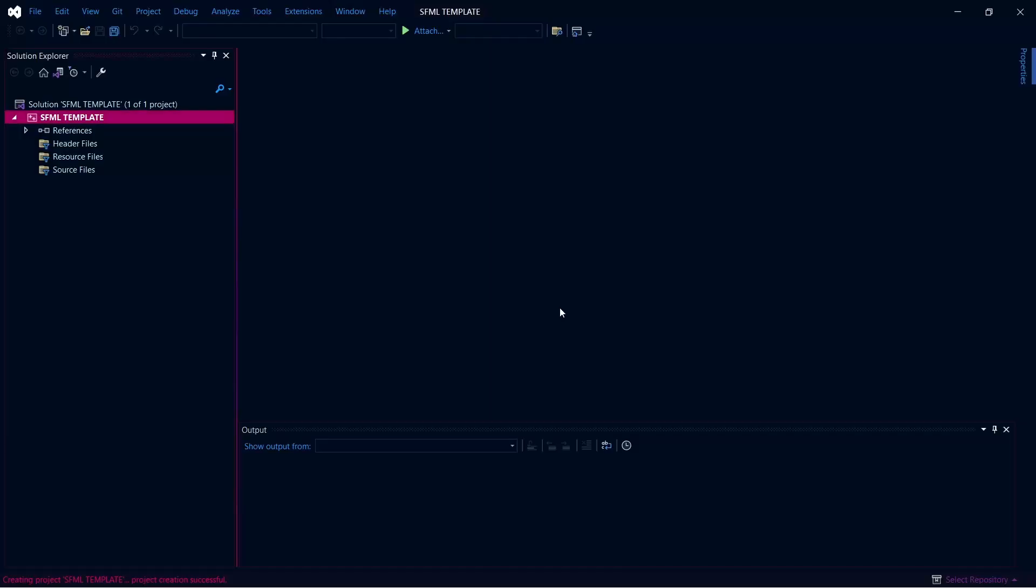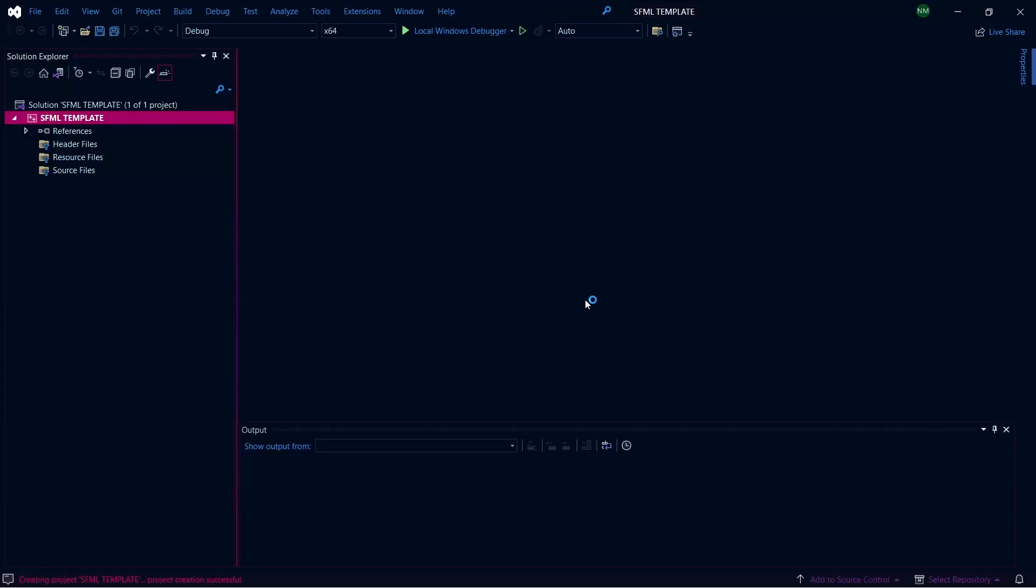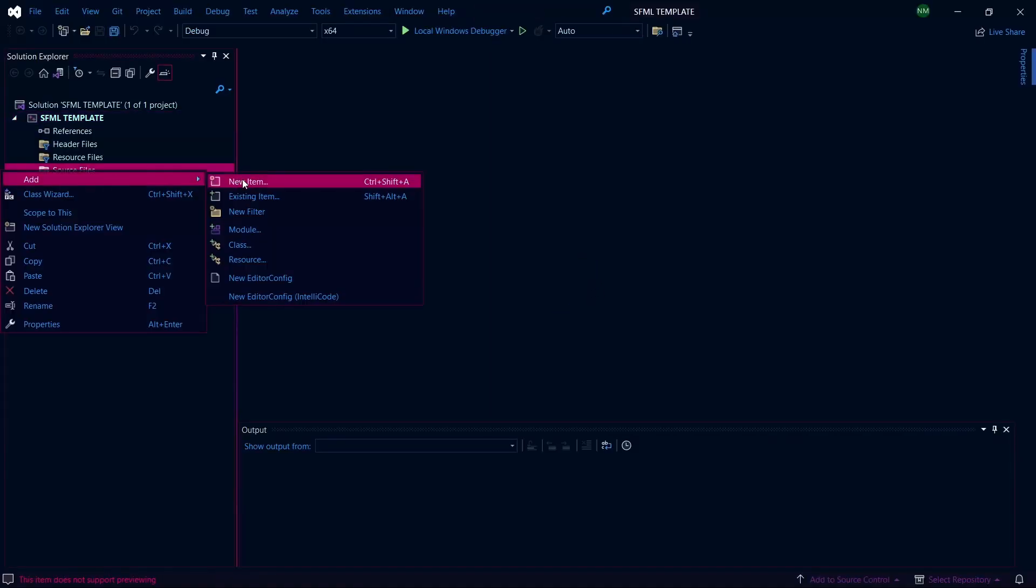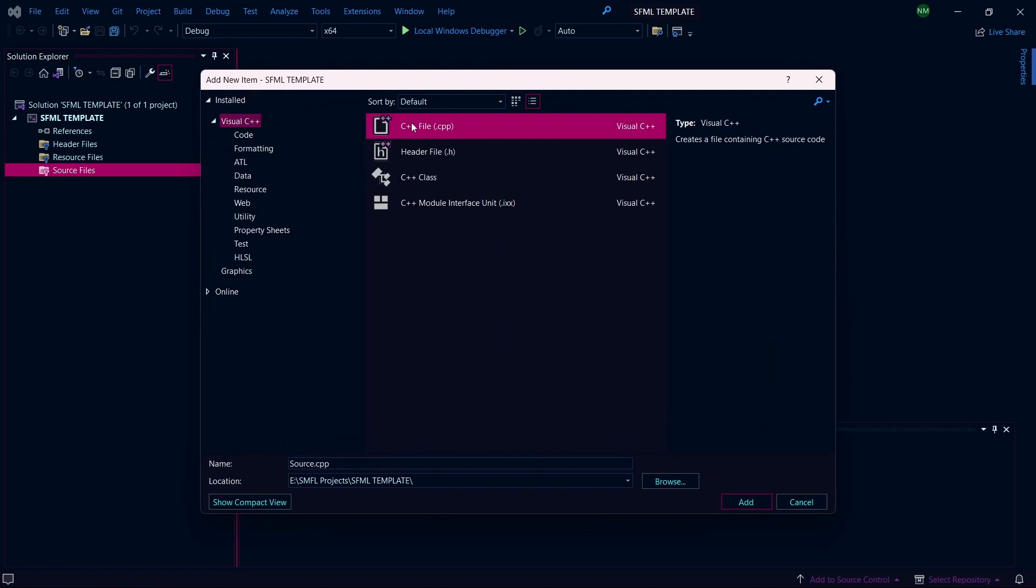Now this will be our template project. Right click on Source Files and add new item with the name main.cpp. This is where we will code our game.